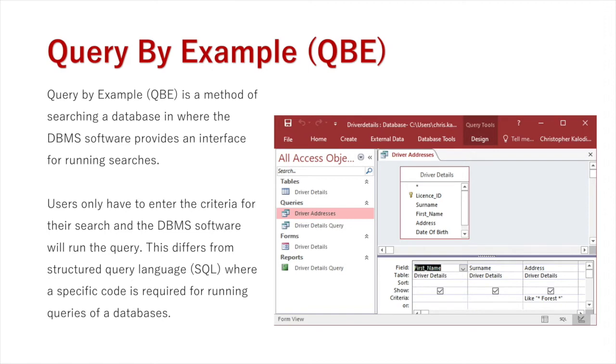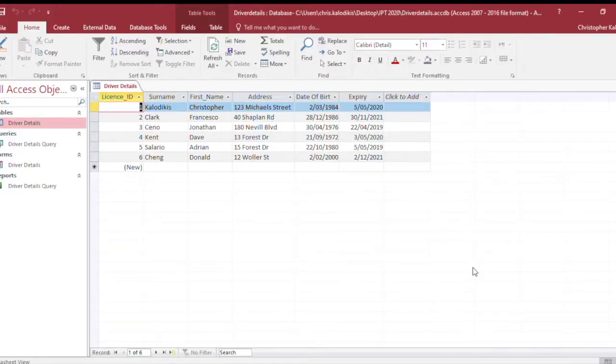What we'll do now is take a look at Microsoft Access and running queries through its query tool. Here I am in my database in Microsoft Access.